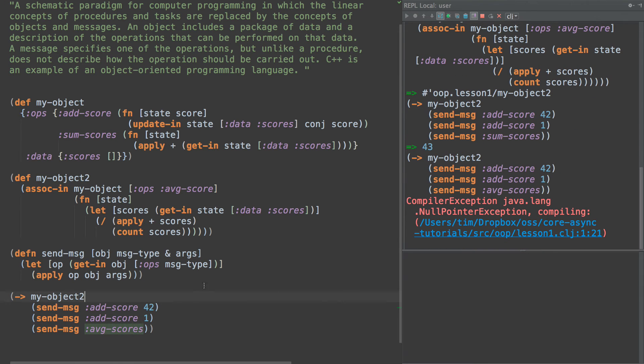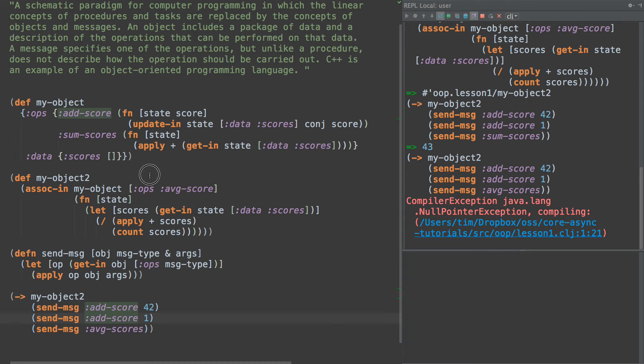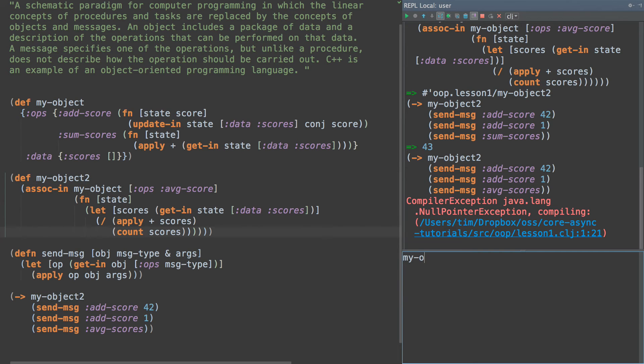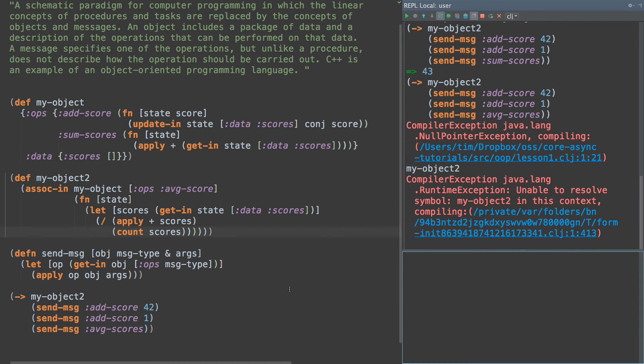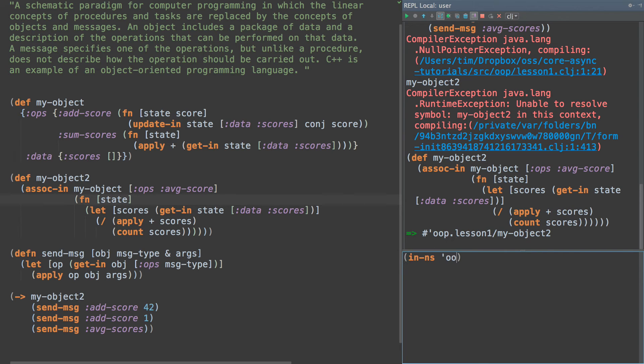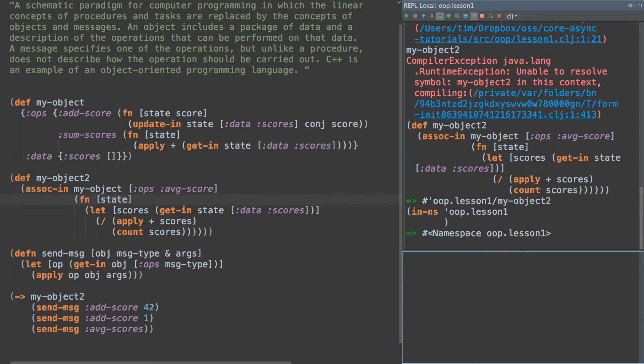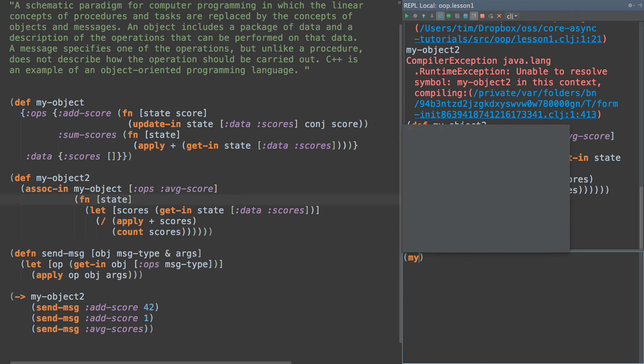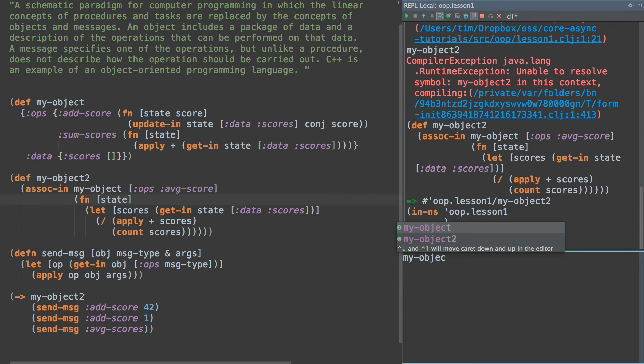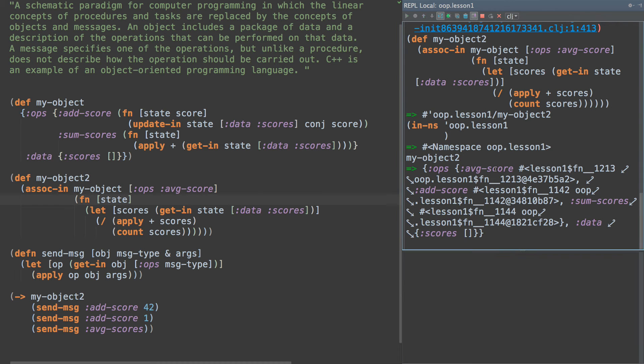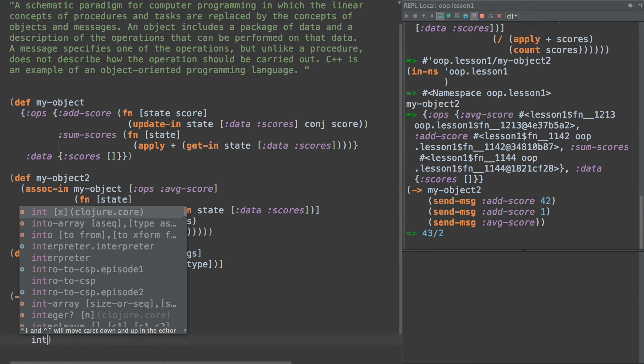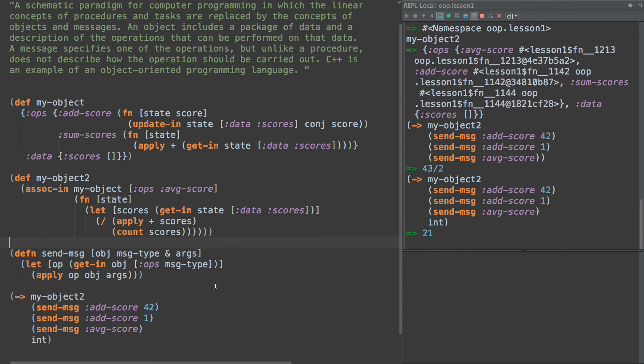And if we do average-scores, let's see here. We have a problem with our state here. Let's take a look at what my-object2 looks like. Okay. Let's see my-object2. And here's our state. So we have average-score, not average-scores. We should probably change that. 43 divided by two. All right. Clojure and your ratios. There we go. 21. All right. That works great.